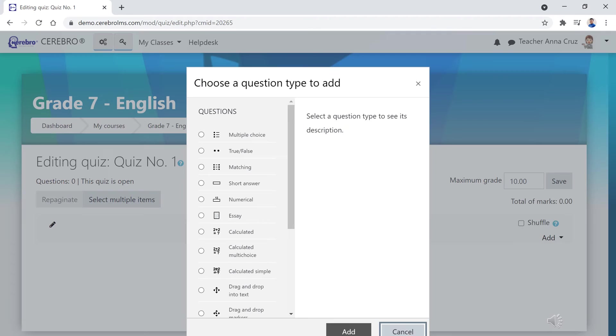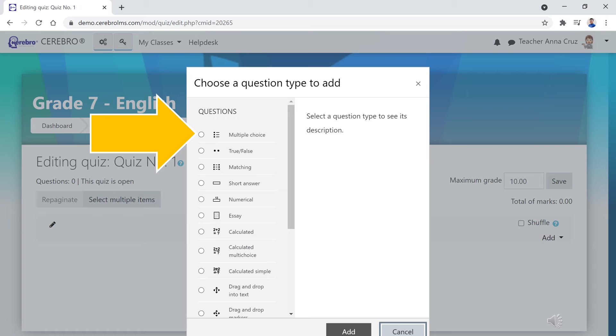You may select the question type on the pop-up box that will appear. If you would like the system to automatically check students' answers, we recommend using the multiple choice or the true or false question types. Once you have selected the question type, click the add button.